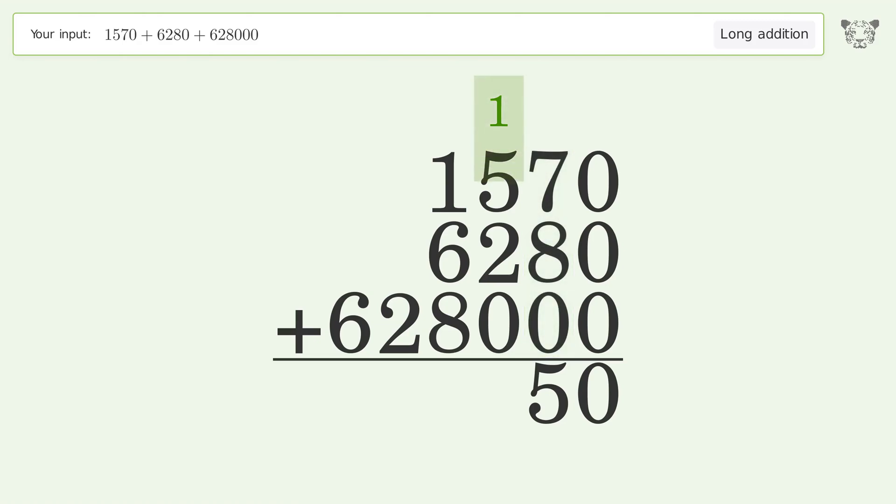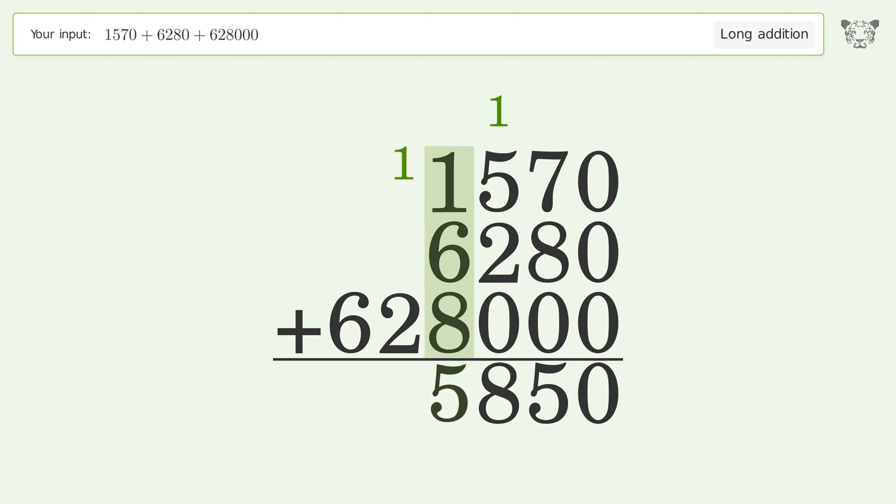1 plus 5 plus 2 plus 0 equals 8. 1 plus 6 plus 8 equals 15, carry 1 to the ten thousands place.